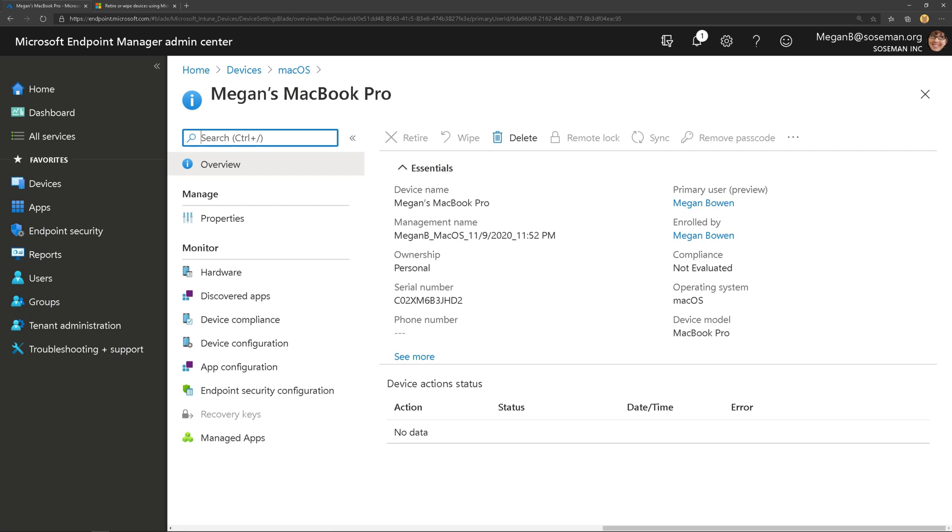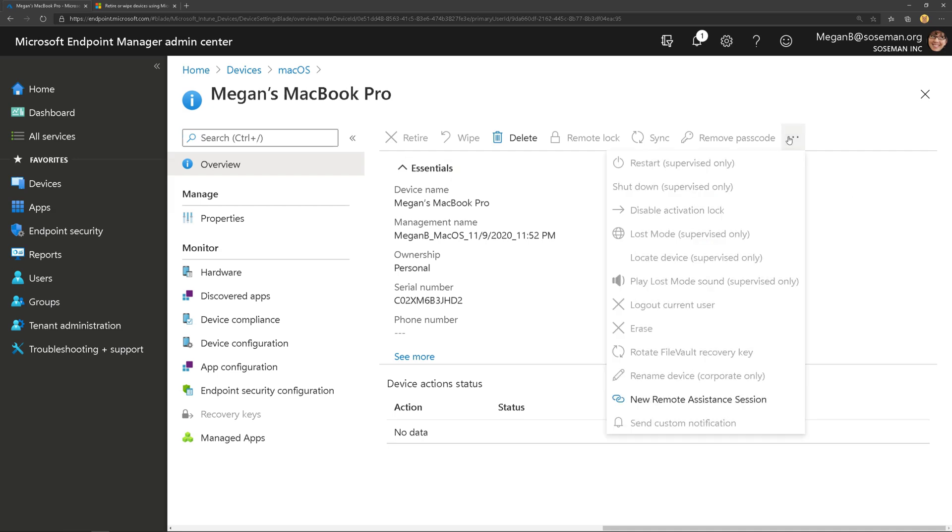Okay so that's doing a selective wipe on Mac OS. Hope you found value in this. In the next video we will take a look at the erase command. So stay tuned. Take care everybody. We'll see you soon.